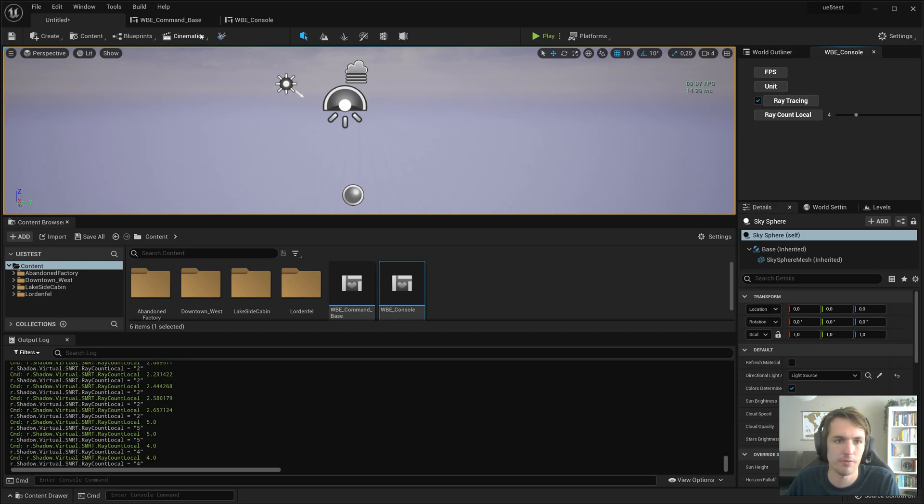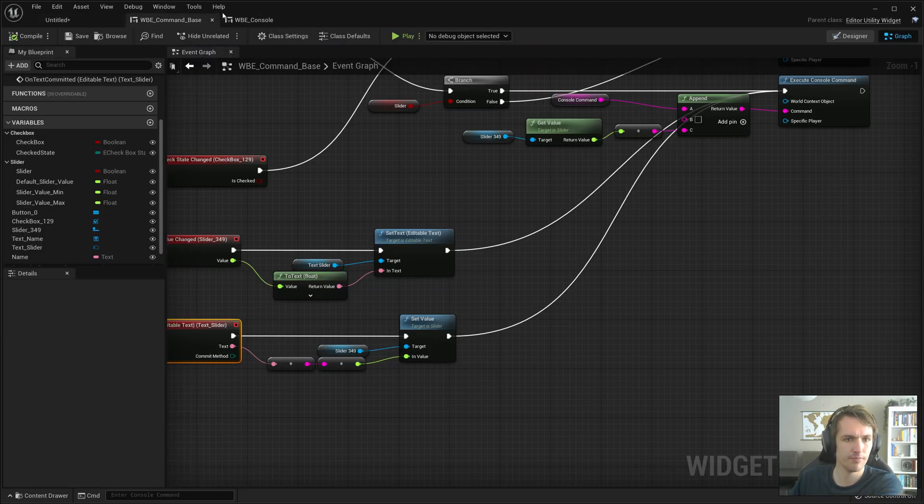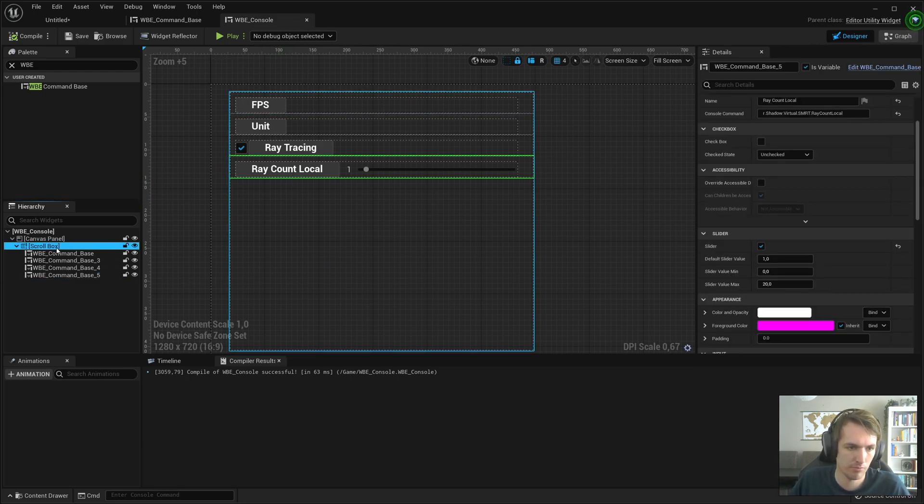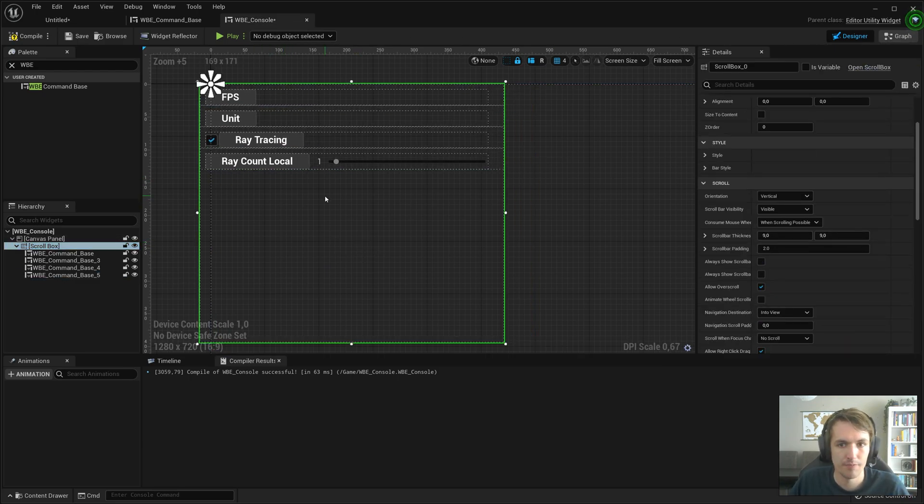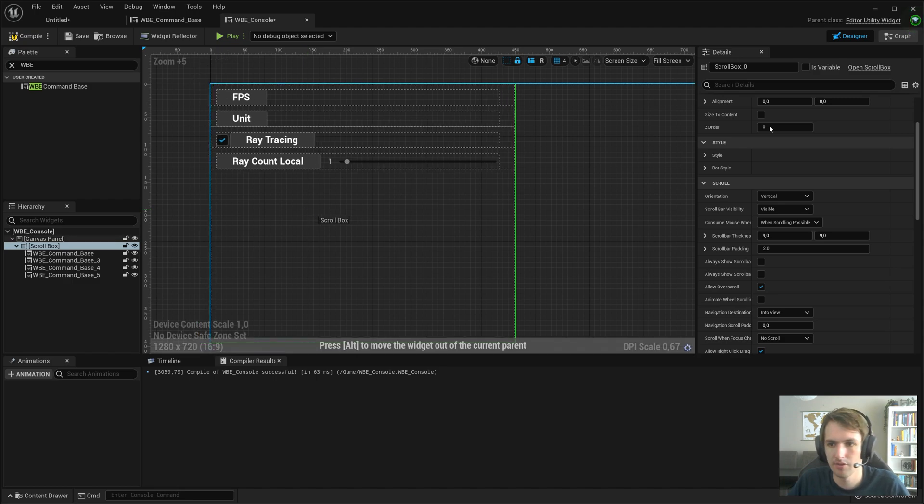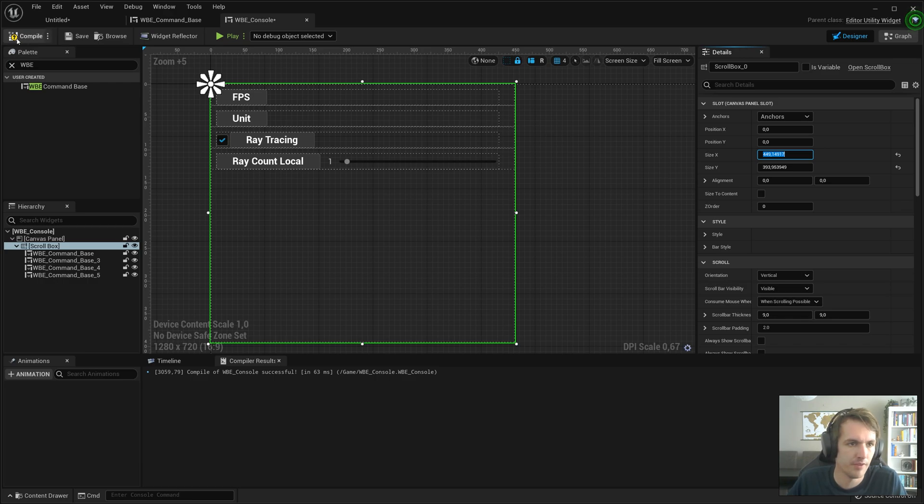Now if you do want it on that side of your screen. Like I have it right now. Then maybe you want to make sure that the scroll box is all the way to the left. Yeah, this is fine. Compile save.